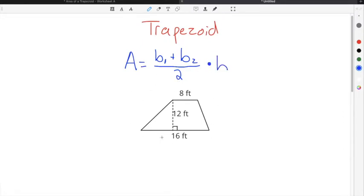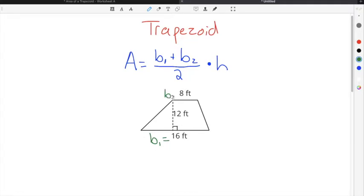In this example, we have a base length of 16, a second base length of 8, and a height of 12 feet. The bases are the outer edges of the trapezoid. 16 is the longer base because it is bigger than 8, so it's B sub 1. The second base is 8 feet, and 12 feet represents the height because it is the distance between the two parallel sides.